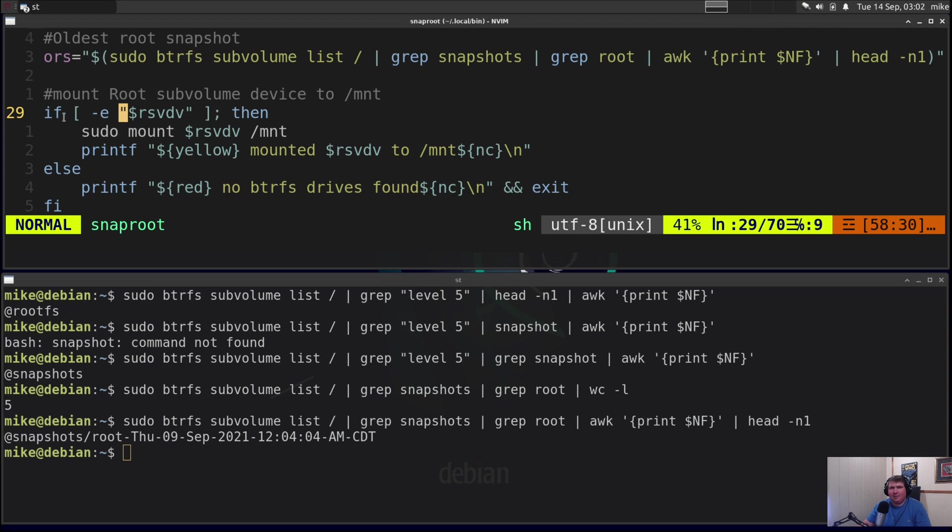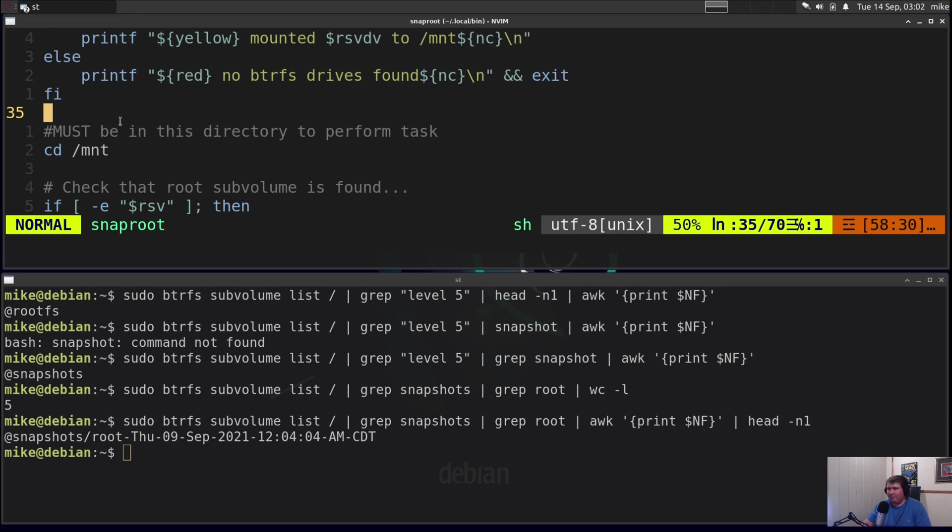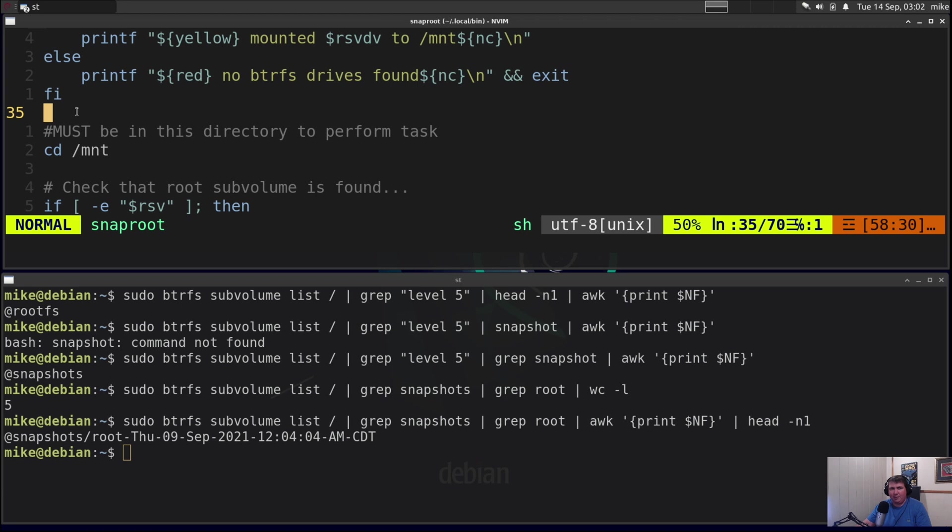The if statement is if the root subvolume device exists then sudo mount the root subvolume device to /mnt and then print out in yellow mounted the root subvolume device to /mnt then change back to normal color. Then if it doesn't work it's going to print out in red no btrfs drives found, back to normal color and then exit out. That's the end of that if statement. So if this does work it's going to progress on and we're going to cd into mnt. Now you must be in that directory to perform the task.